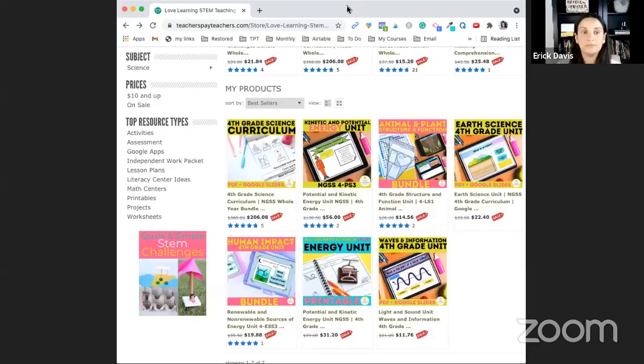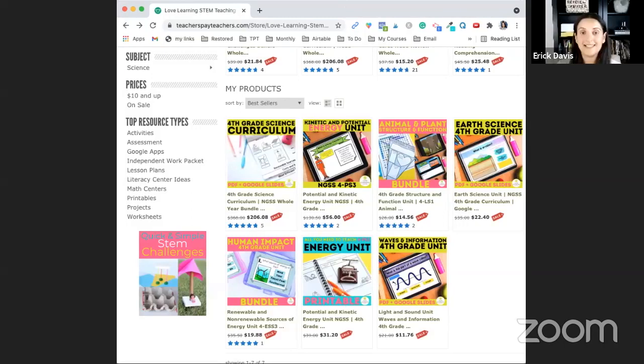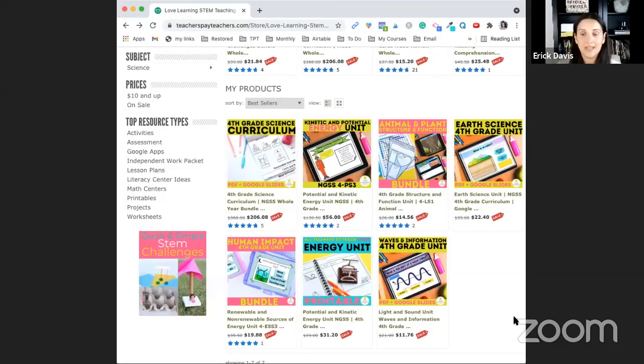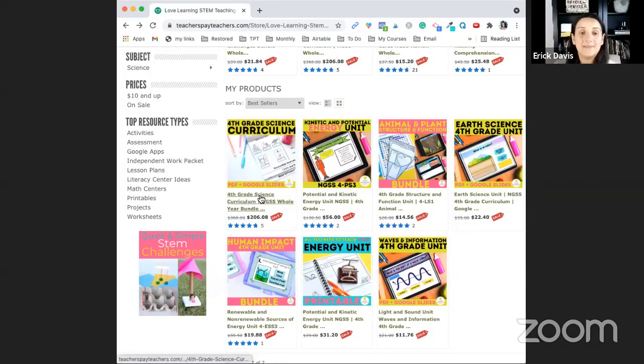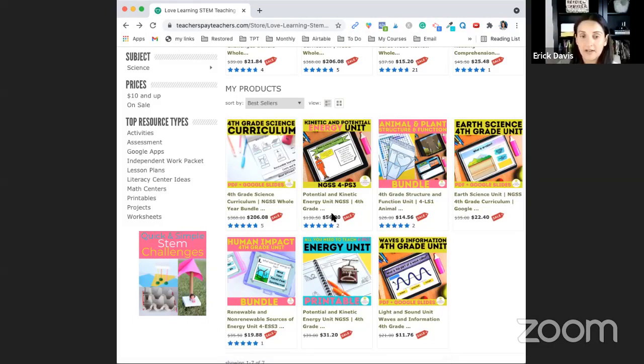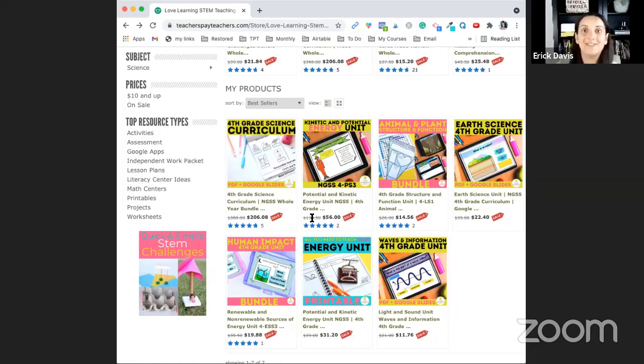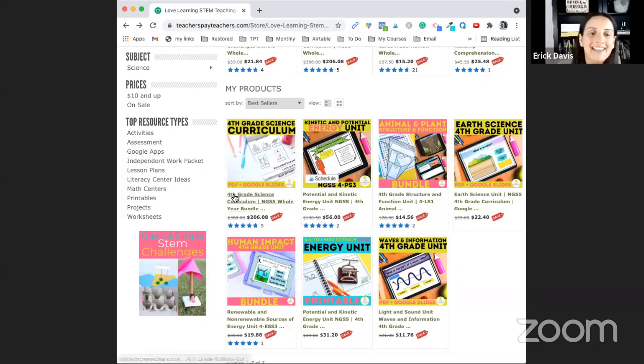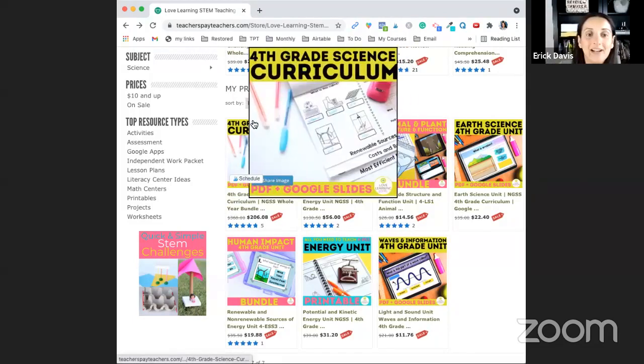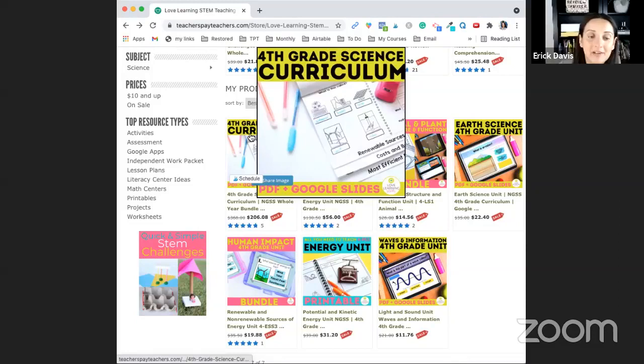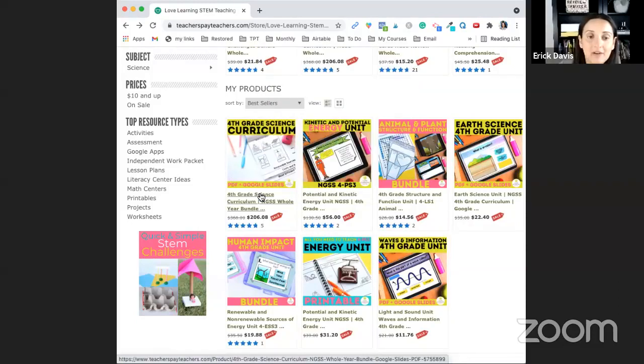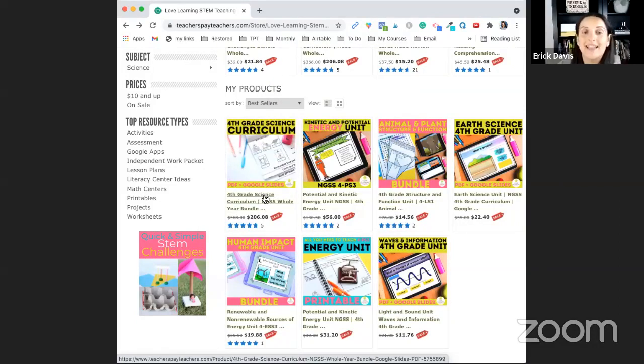Okay so here you should be able to see the fourth grade science units. Right now they're on sale on TPT so these are probably the lowest they'll ever be for the rest of time and here you're going to find the fourth grade complete bundle, the mega bundle of all the different five units.